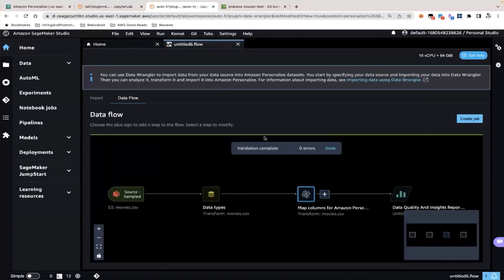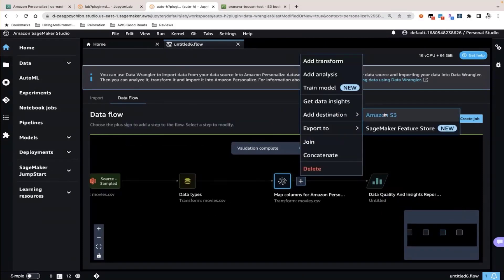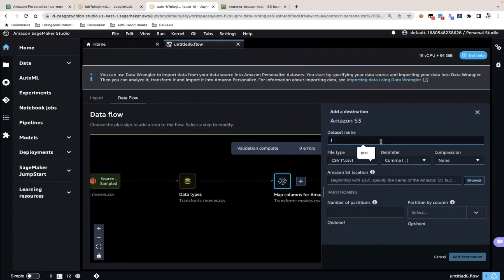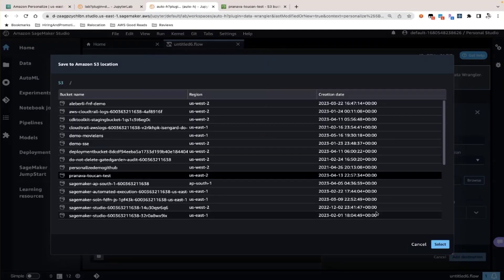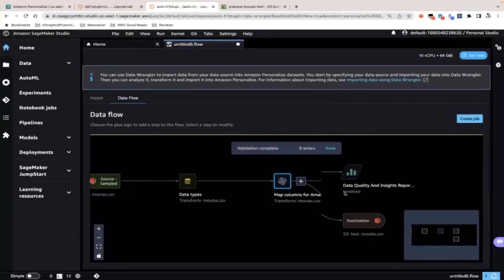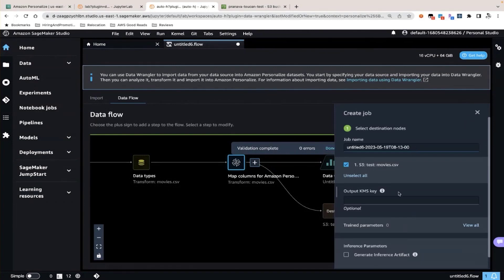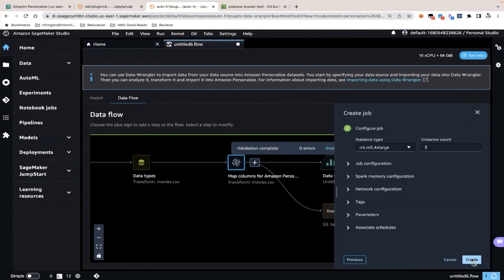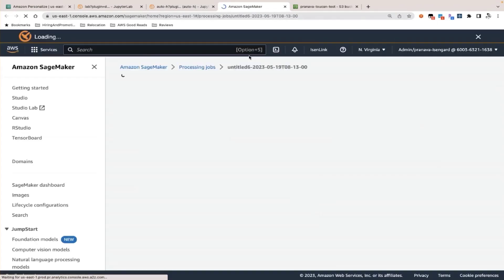Once you go back to the data flow and say that you've applied all your transforms, you click and add an Amazon S3 destination. This operation lets you specify where you want your transformed dataset to be persisted once all operations are done. You have configured the operation but have not yet executed anything. Once you've configured the destination, you create a job for it. Once you create the job, it opens a SageMaker processing job, which typically takes a few minutes to run.